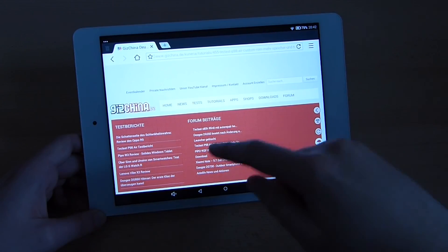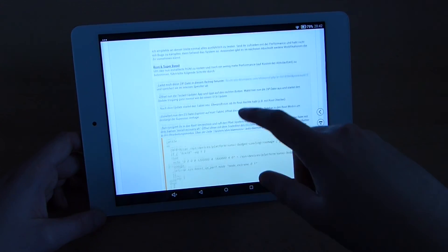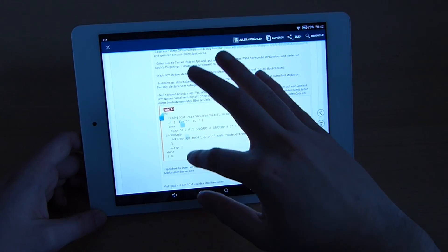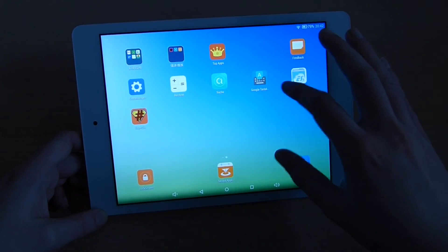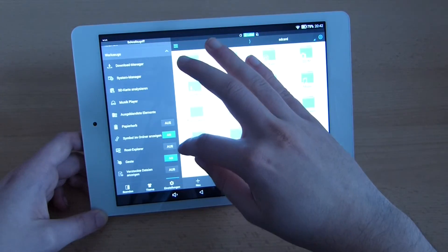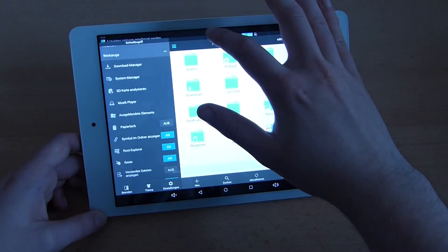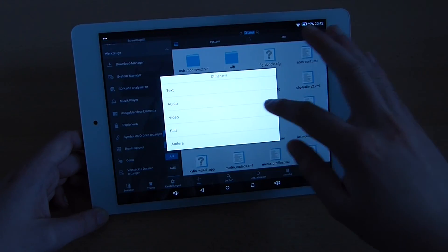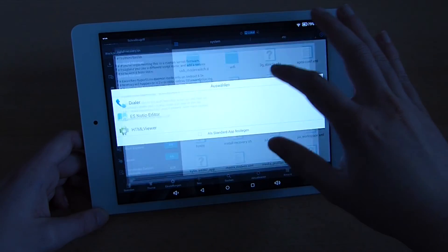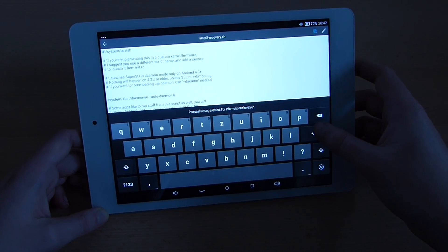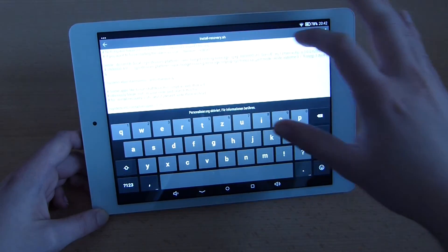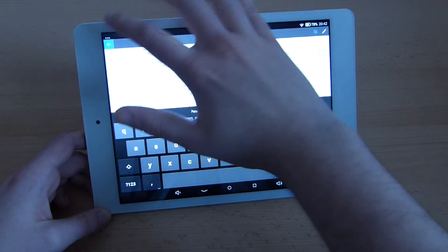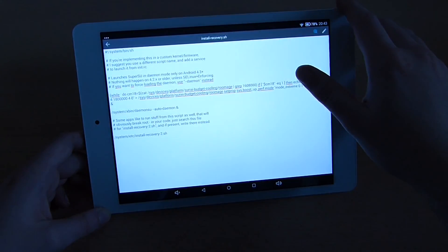So once you've rebooted the tablet after you got this error message and done everything I said to you before you just do these steps again. You copy the whole code in the forum topic. Open up your ES File Explorer. Click on tools. Give the application root access, go back to the root folder of the tablet system etc. Then to install recovery.sh, text, ES Node Editor. Edit. And you place again the cursor after instead. Hit enter two times and enter the code right before the line system xbin daemonzu auto daemon. Then you click back, save, yes and then it should save.